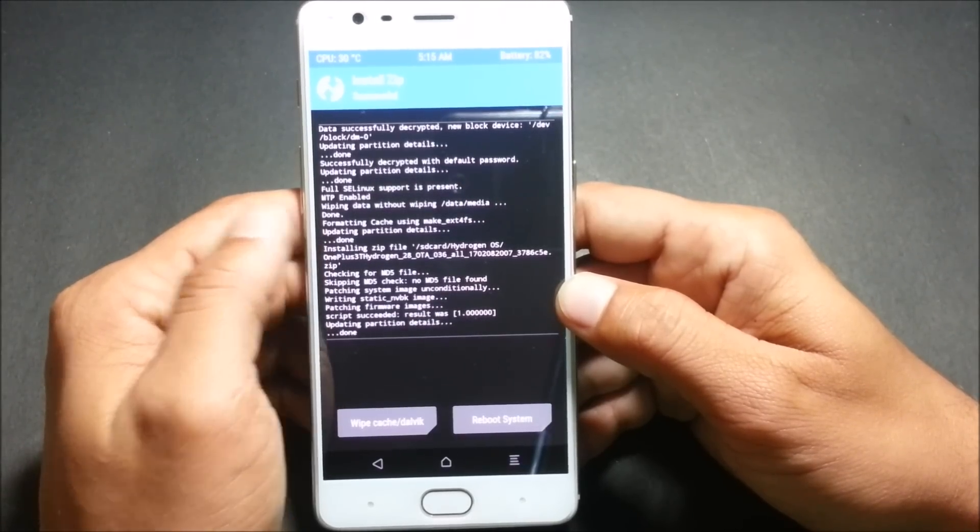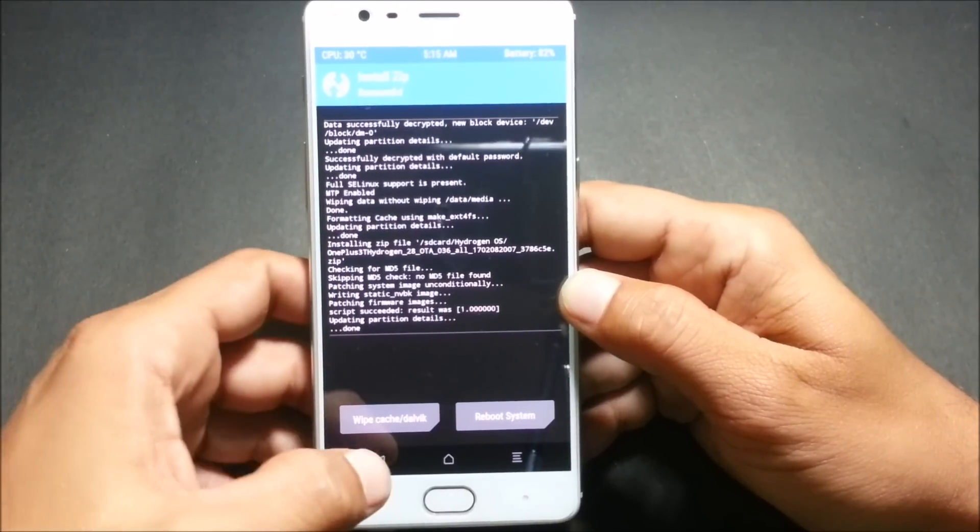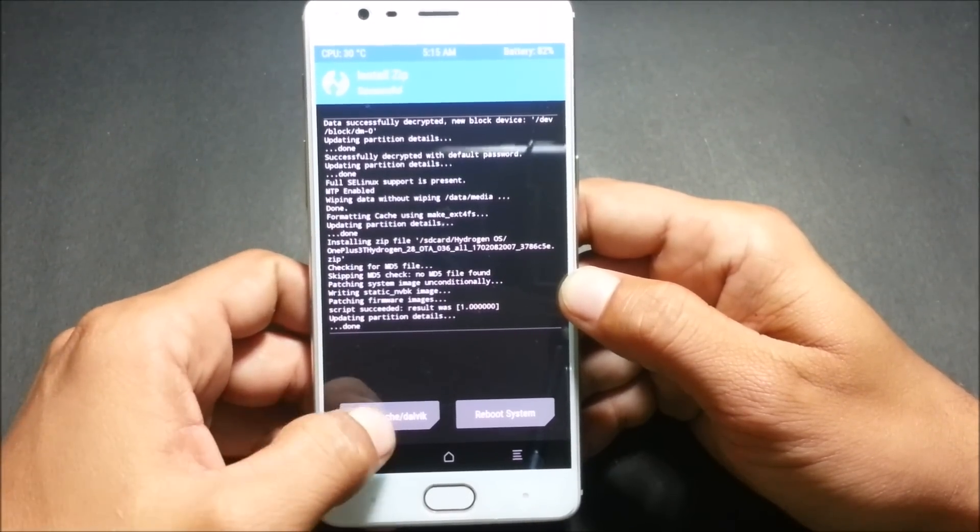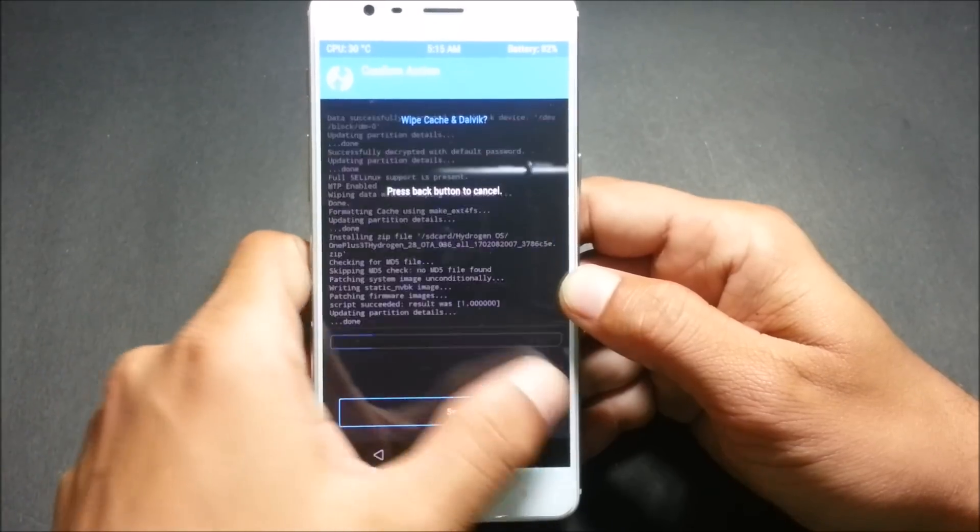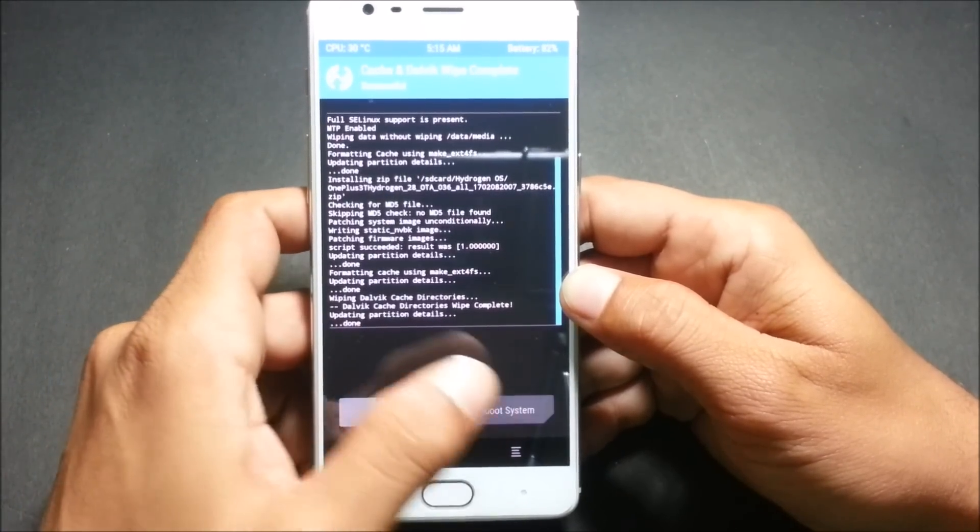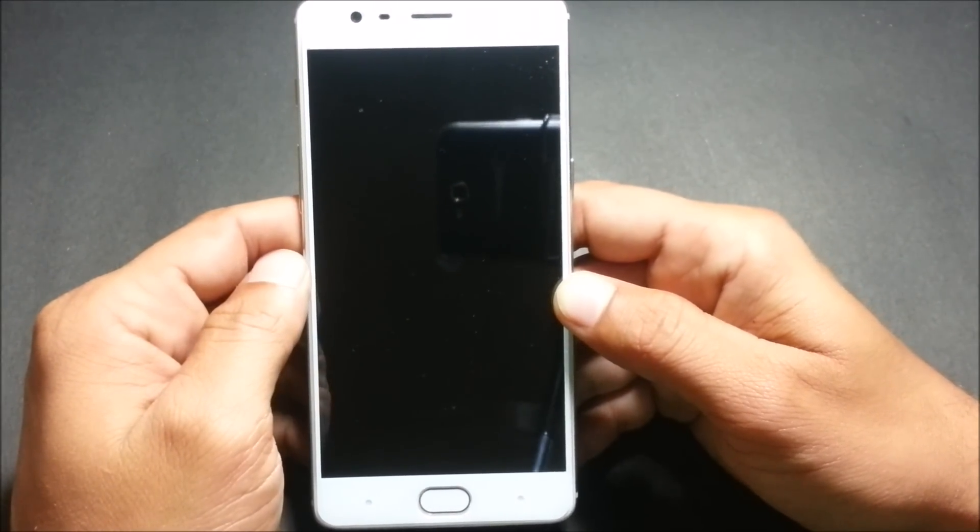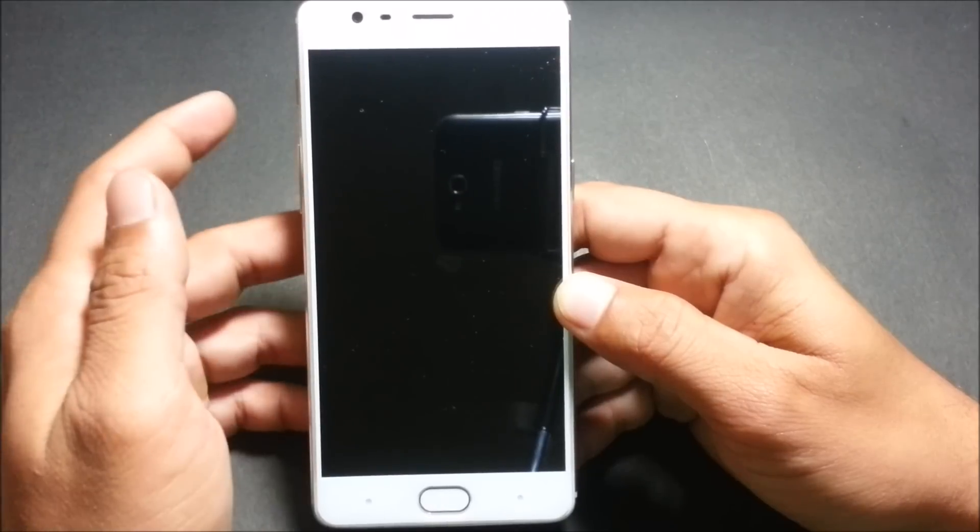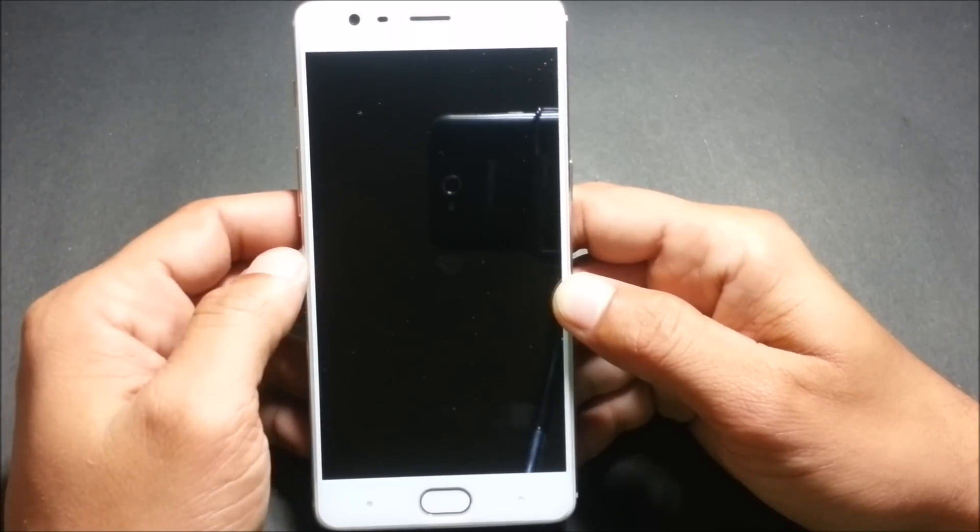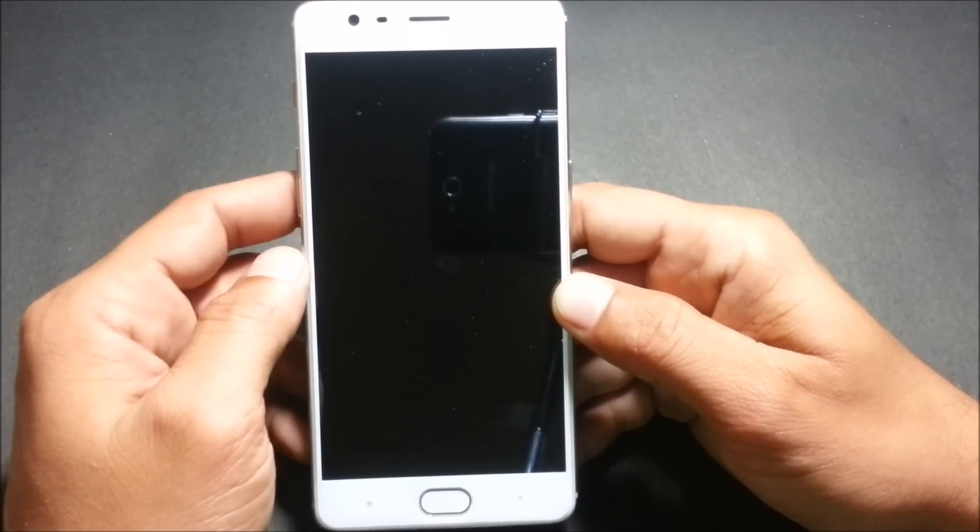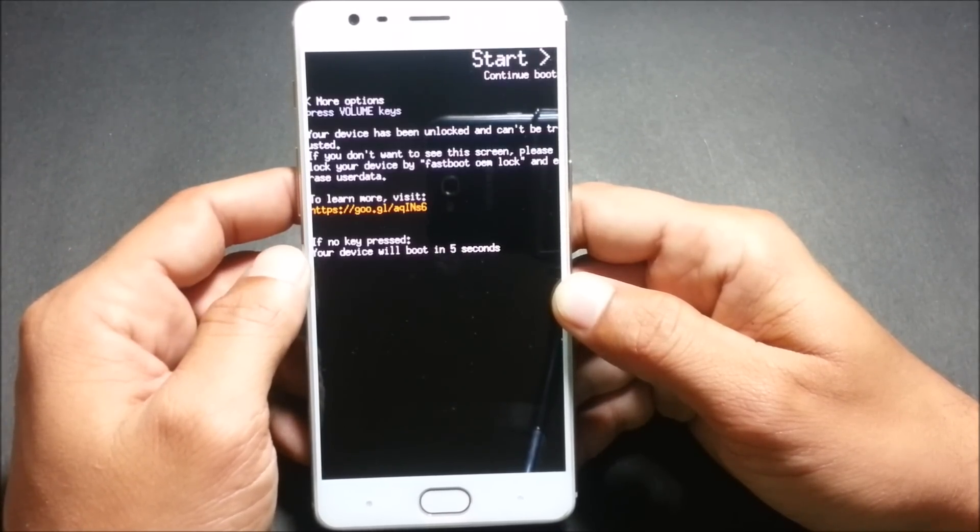So it hardly took a minute to get completed. We'll wipe caches once and we'll reboot the system. Make sure guys first boot may take some time so we have to wait for the device to reboot.